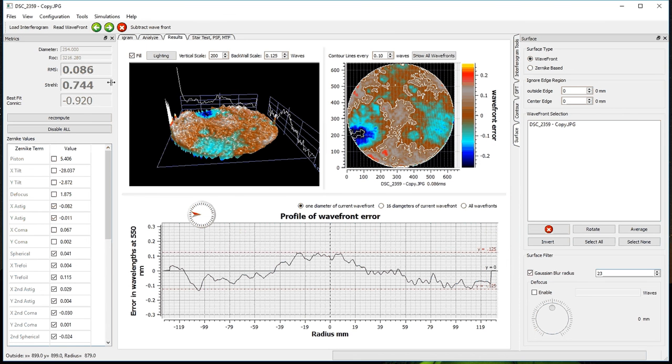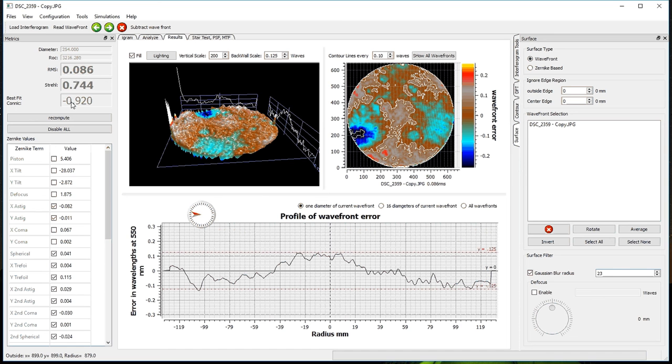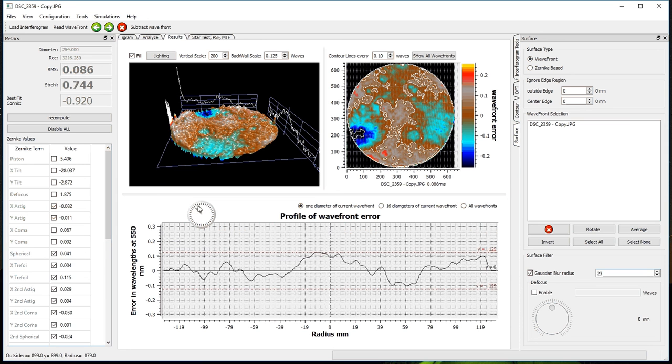We can see here is all the Strel information over here on the left-hand side. The Czernicki values, the best fit conic. And in the center, we have a profile that, like Open Fringe, you can change the angle of the profile through the mirror.